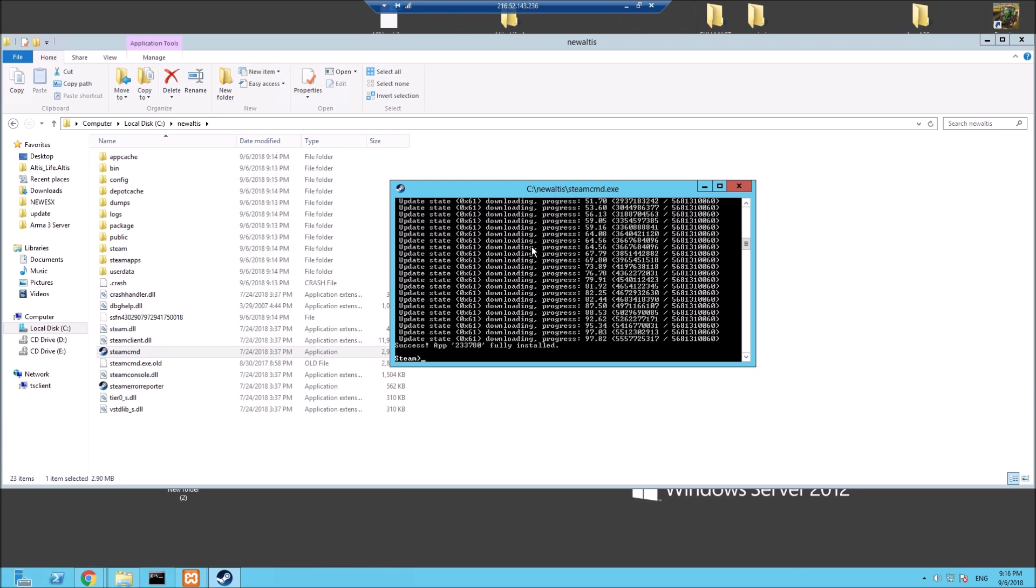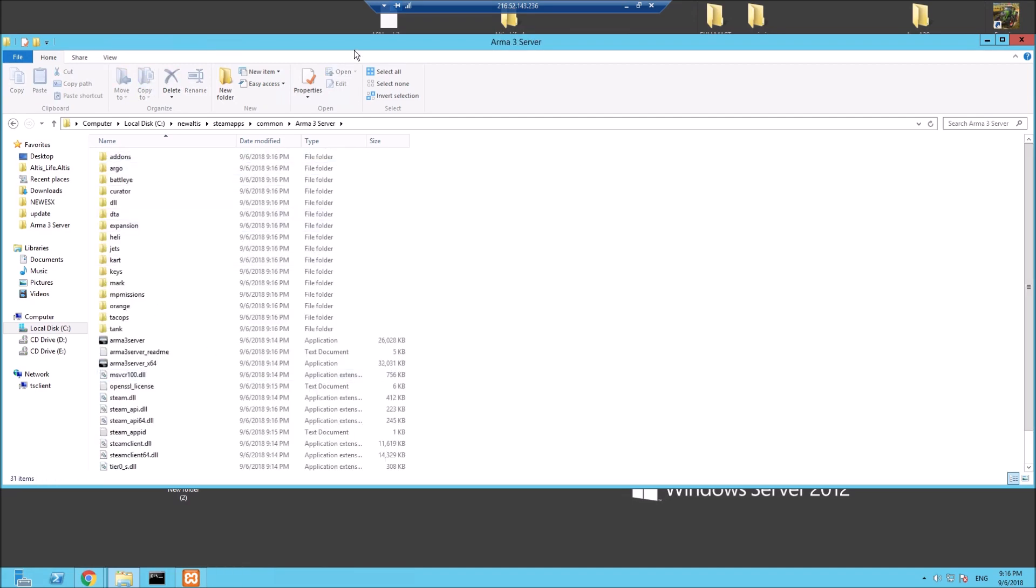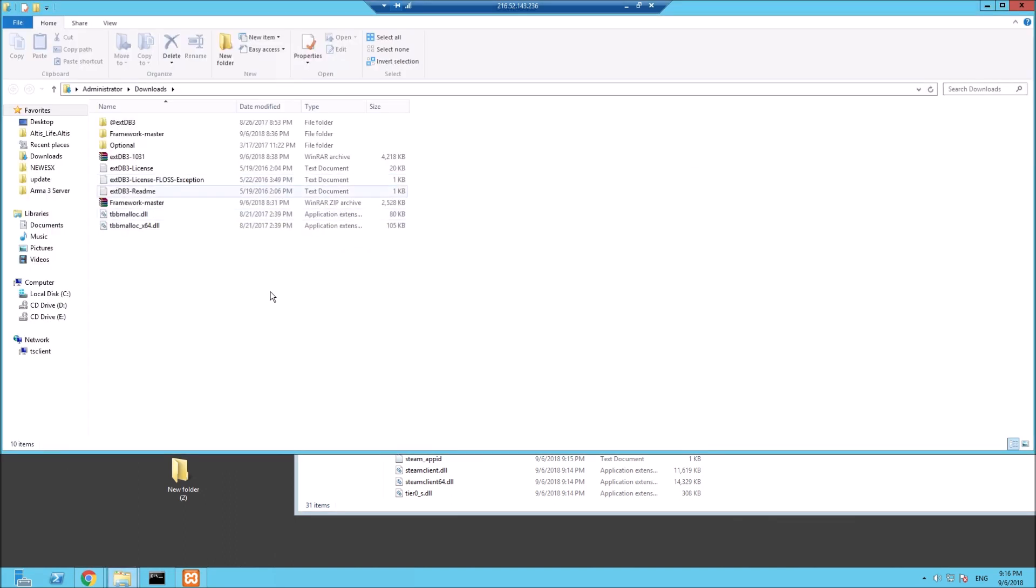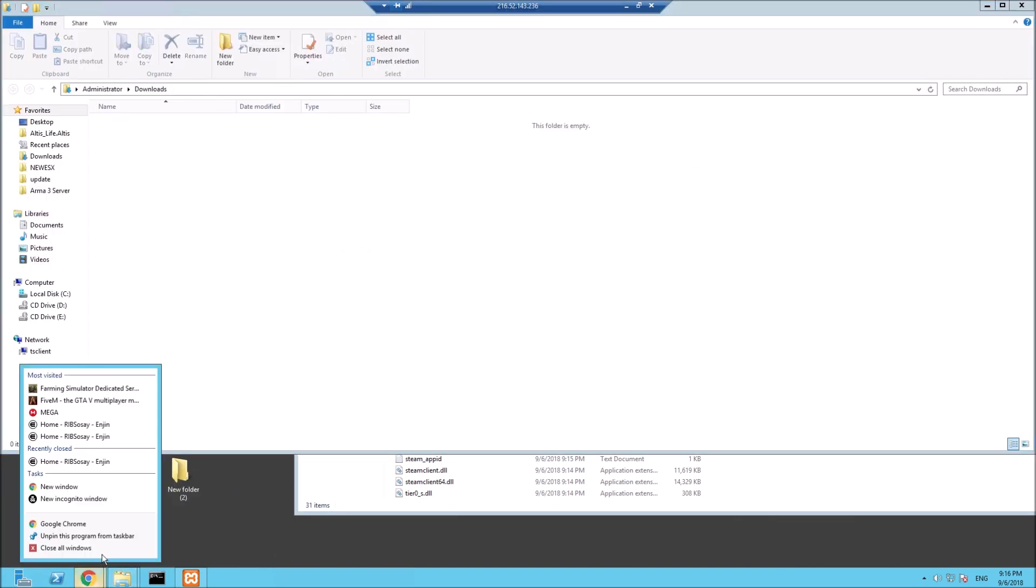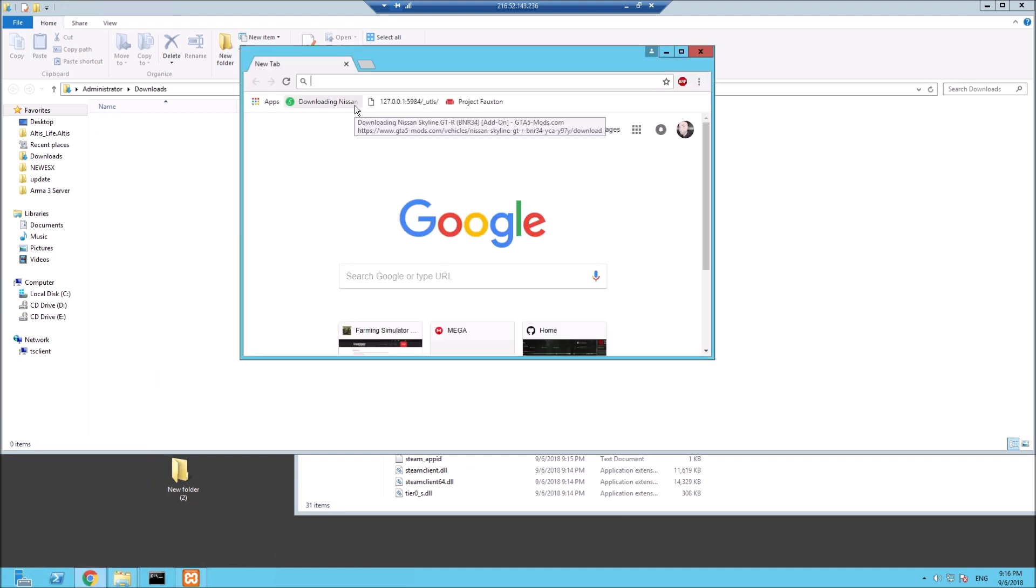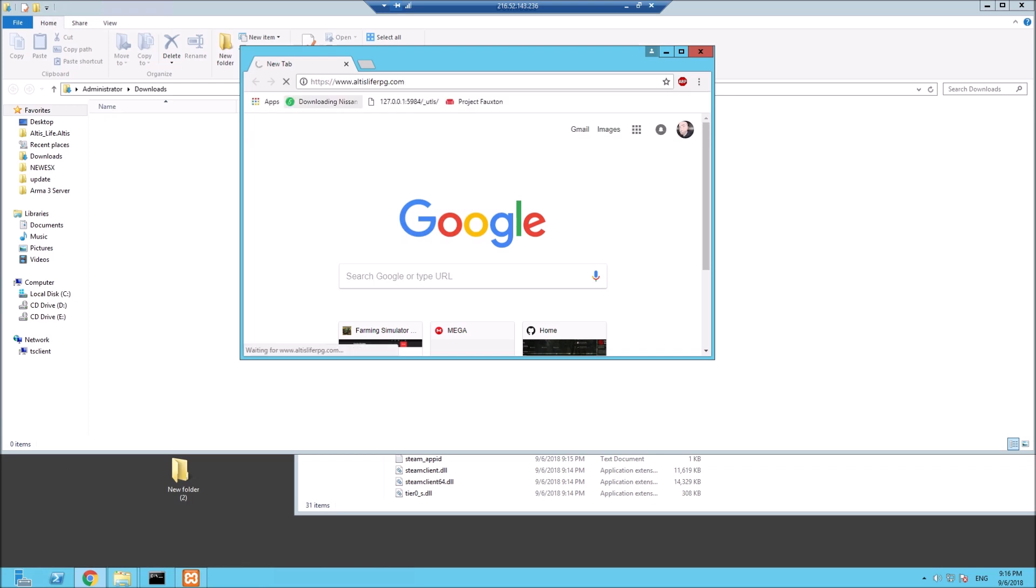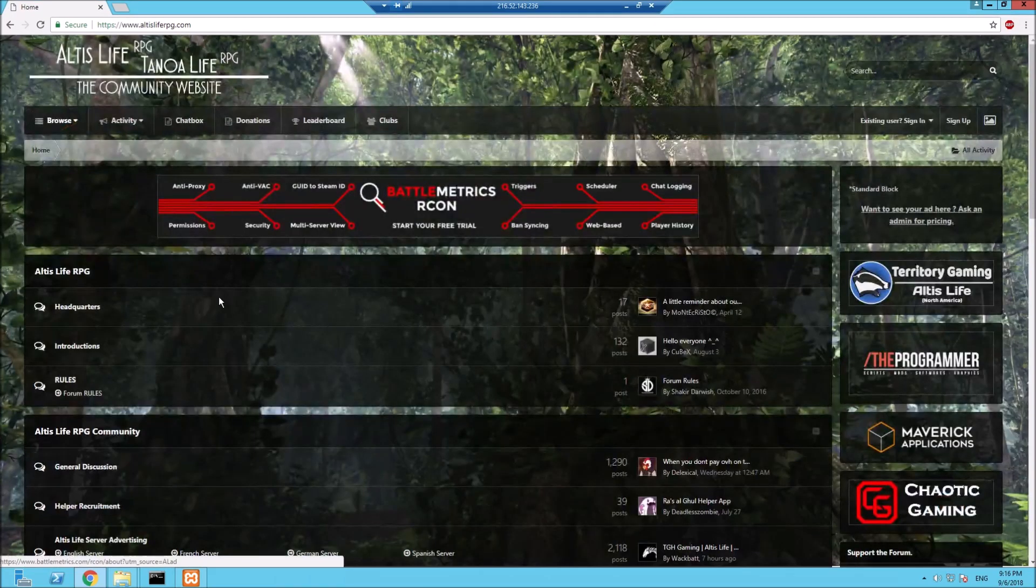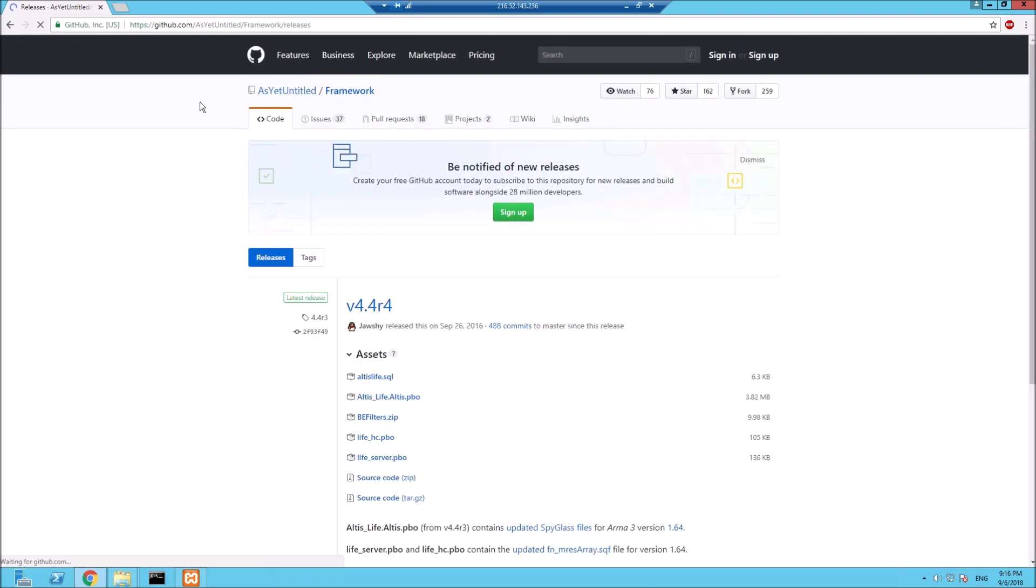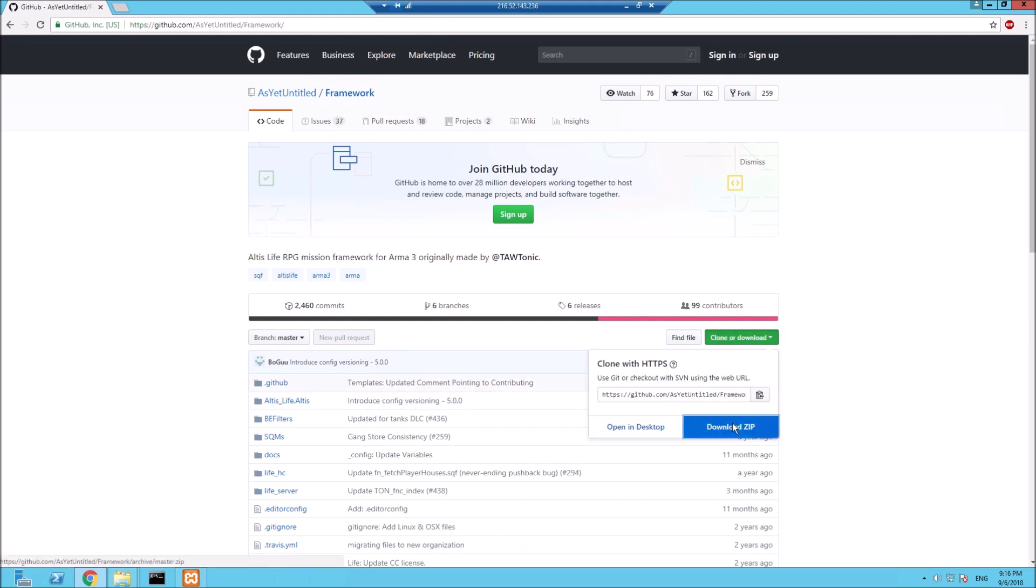That's the actual Arma 3 server files all set up and downloaded. If we go to SteamApps, common, Arma 3 server, you can see we have a load of files here. What we need to do now is go and get the actual framework. Let's go to AltisLifeRPG.com, scroll down to Altis Life framework, go to releases, framework, and download this.